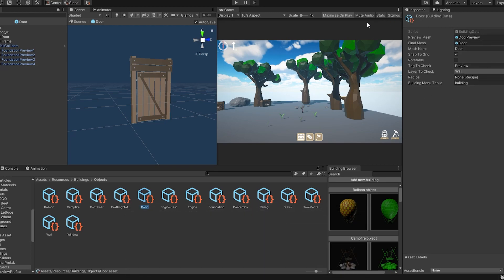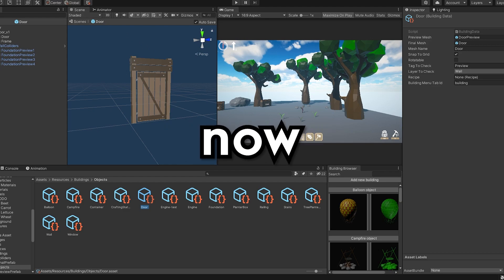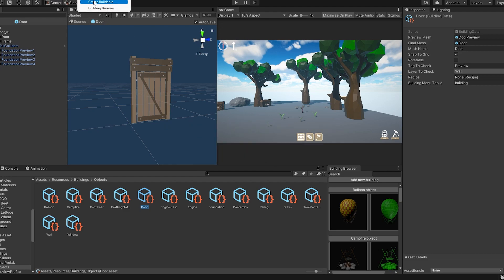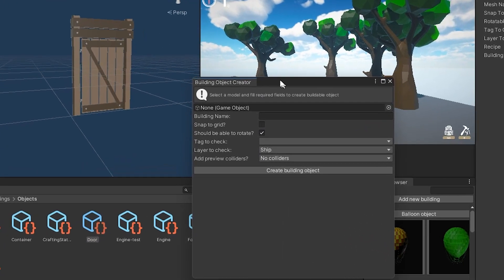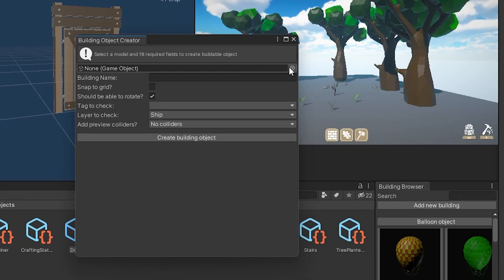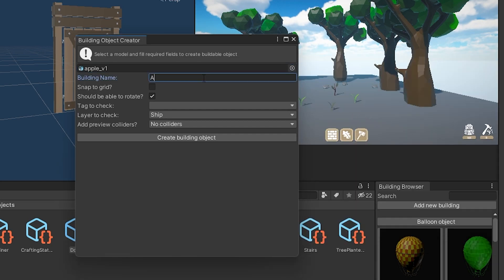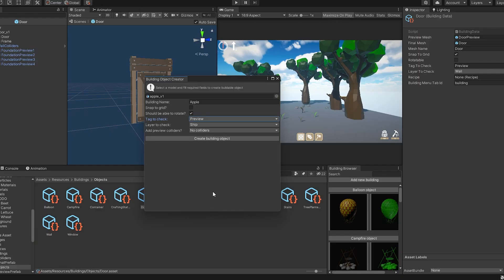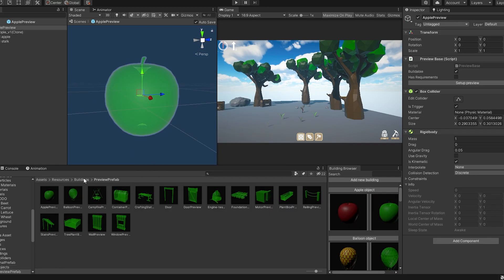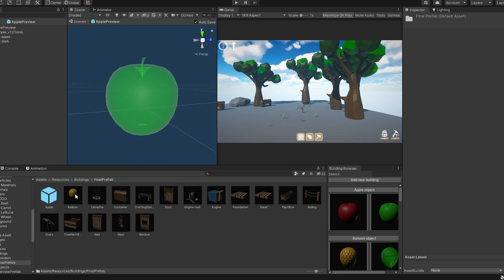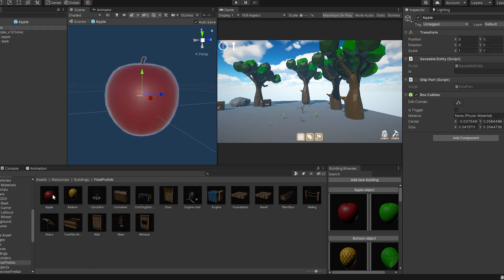All of this is just one button now. My mind is still blown from this. I created this window where you can place a raw model and fill in some details, and when you click create, it's ready to be used in-game. All scripts attached, all components ready, all files created. It went from a tedious and lengthy job to just one click. Insane.